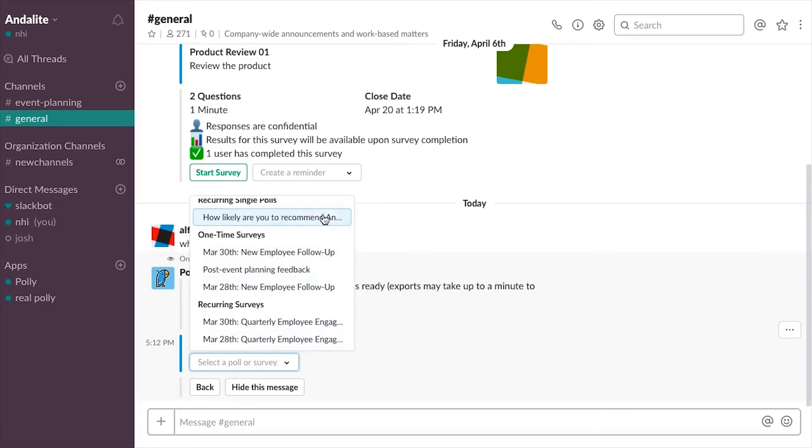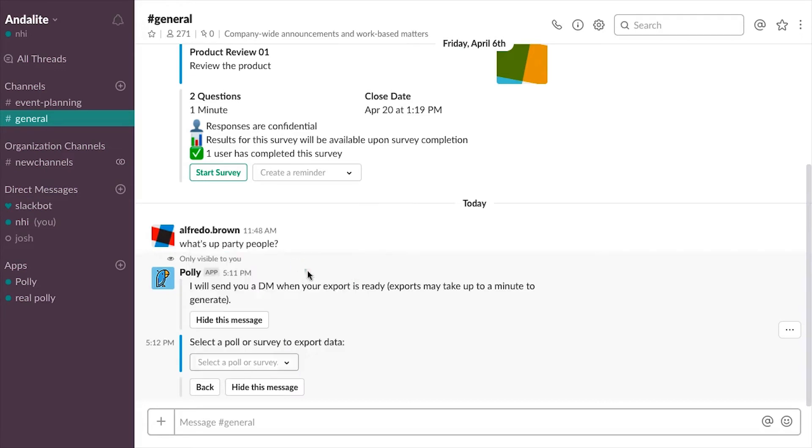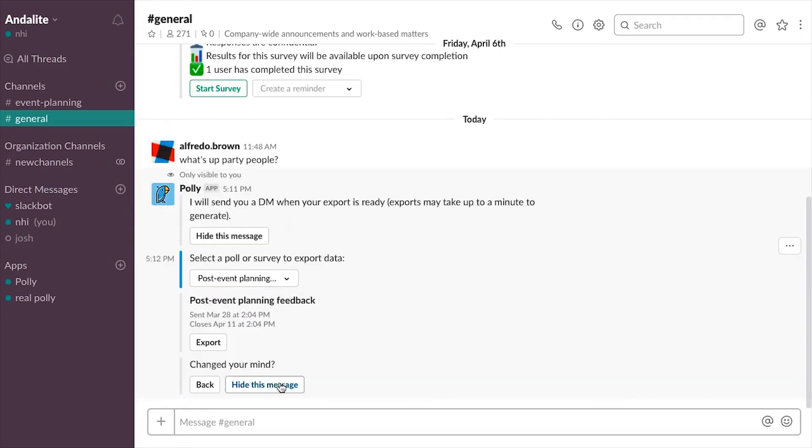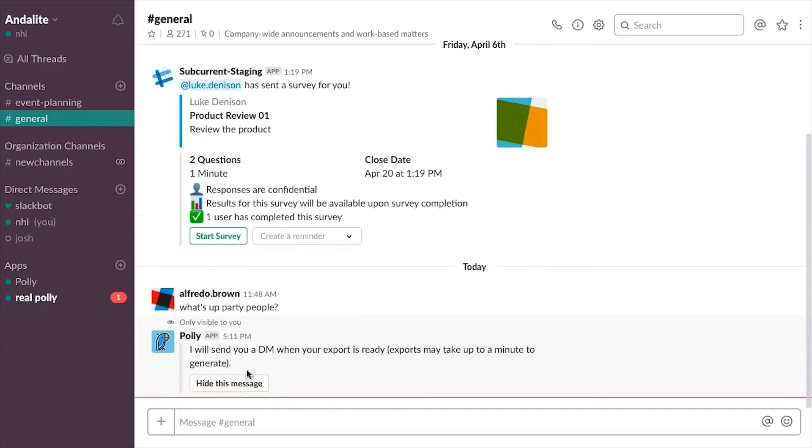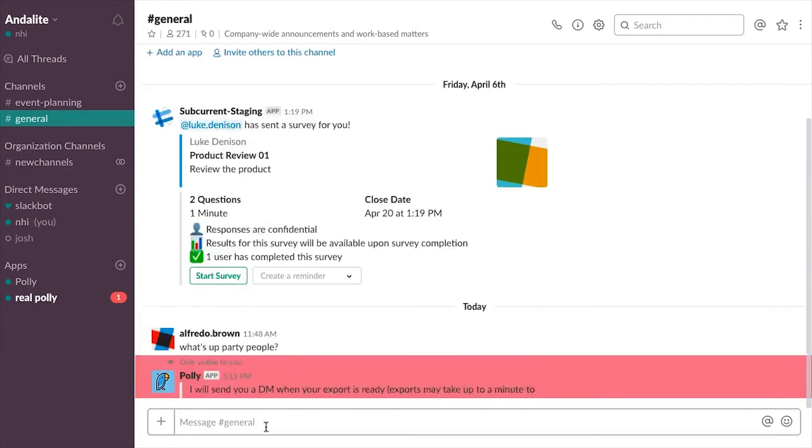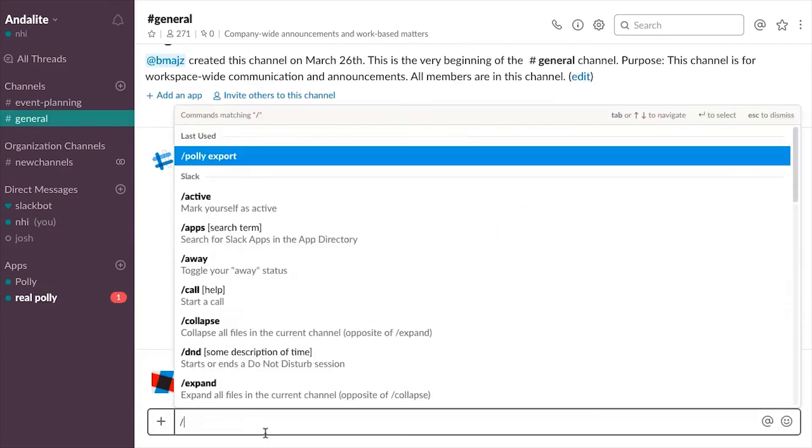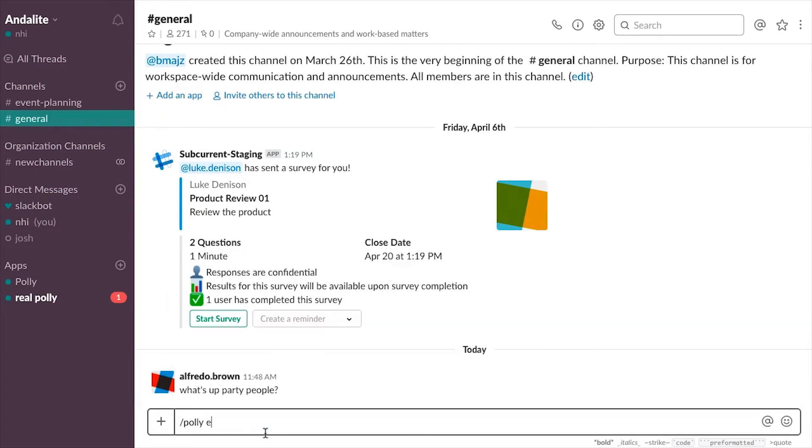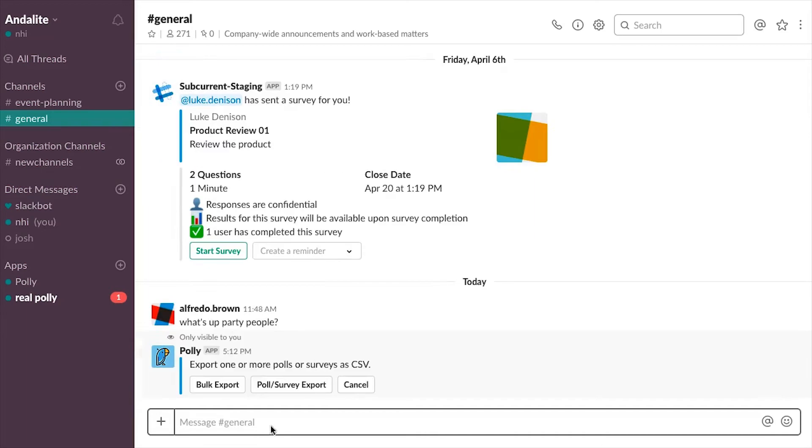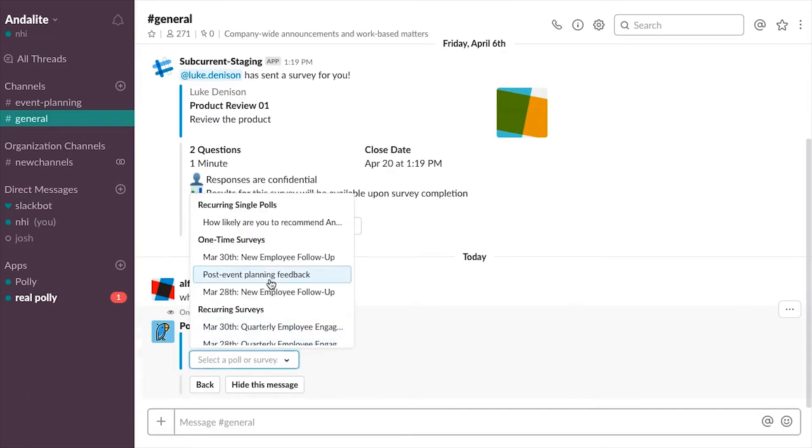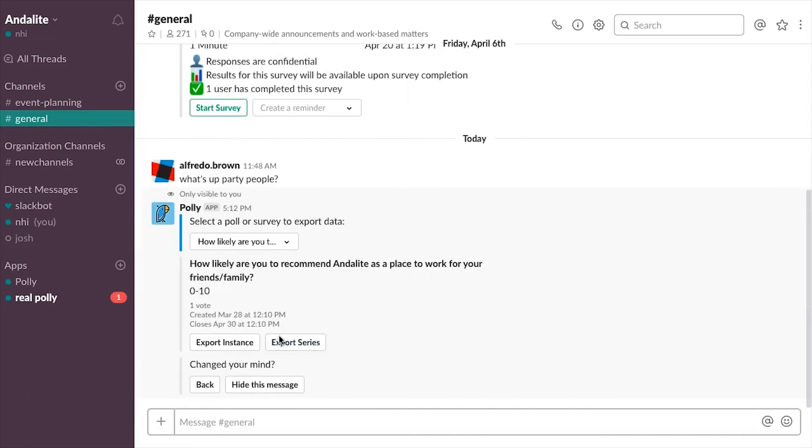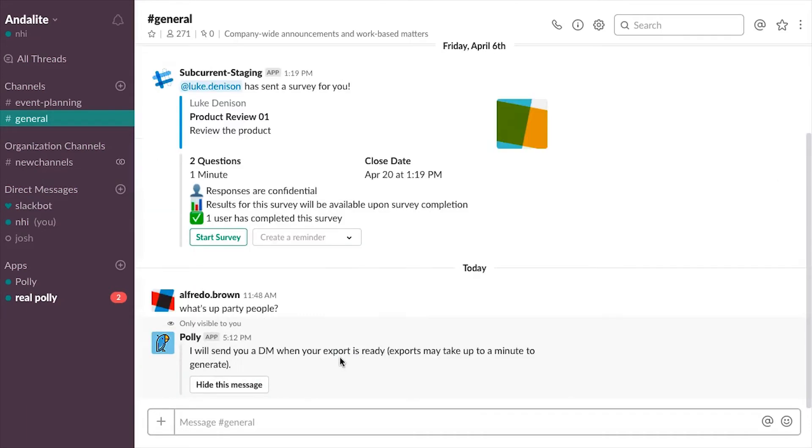For one-time polls and surveys, it will export automatically, but for recurring polls or surveys, you can choose to export that specific instance that you have selected or the entire series. For this example, I'm going to download the entire series. Just like the bulk exports, I'm going to receive a DM whenever my export is ready to download.